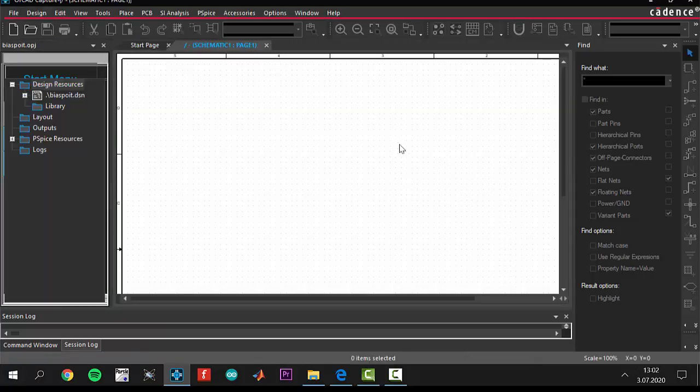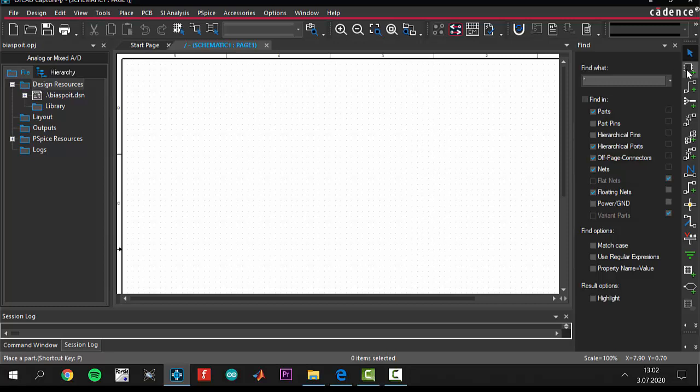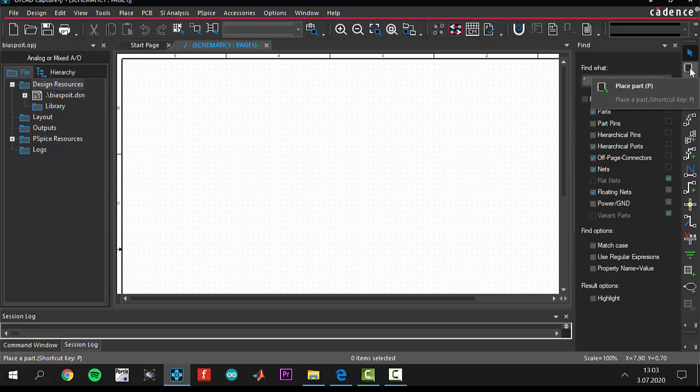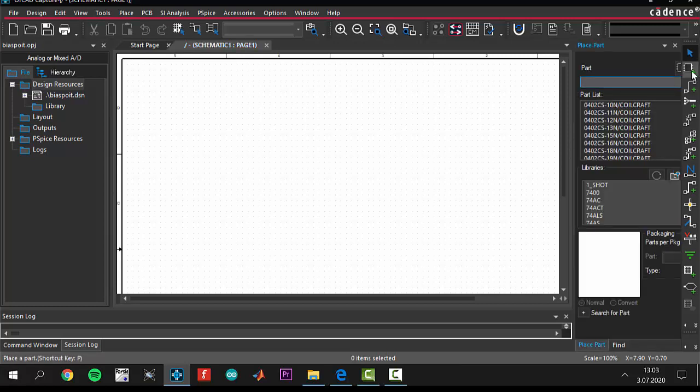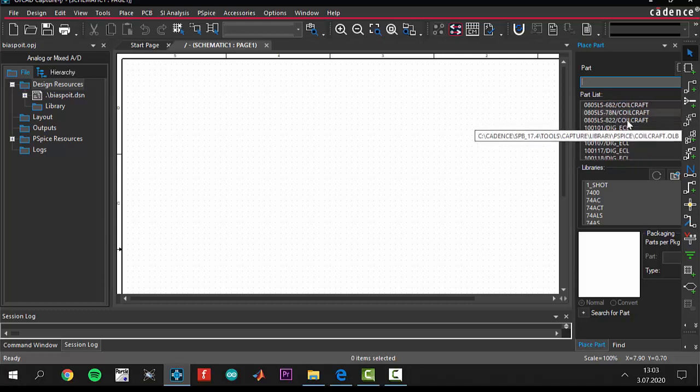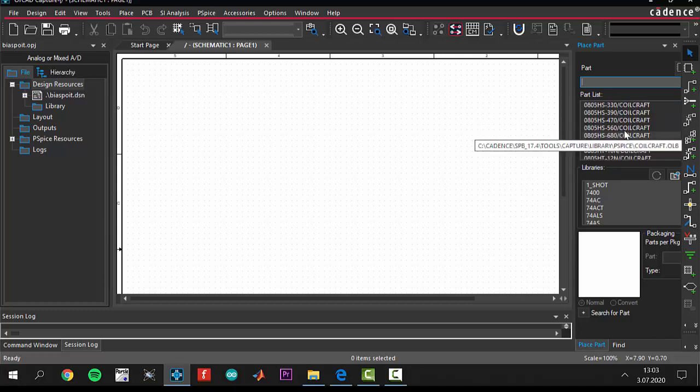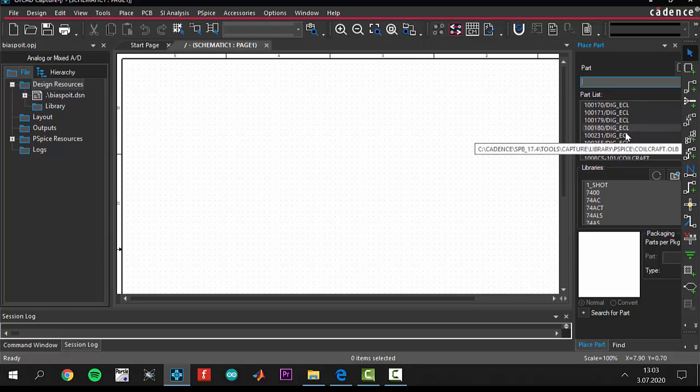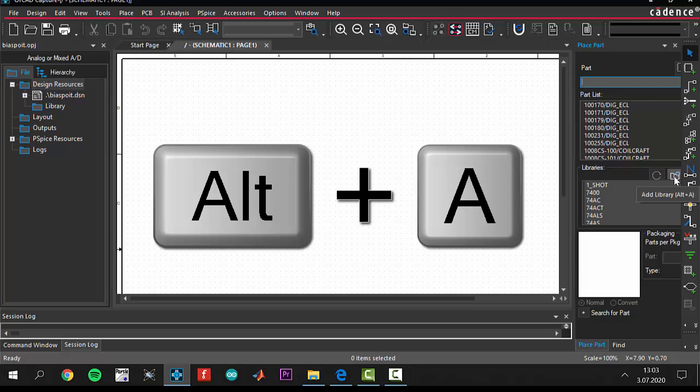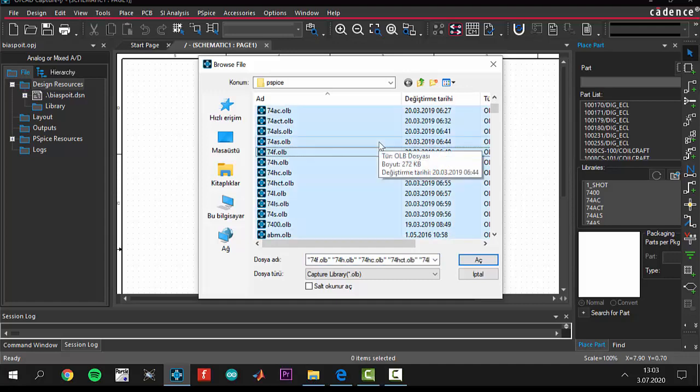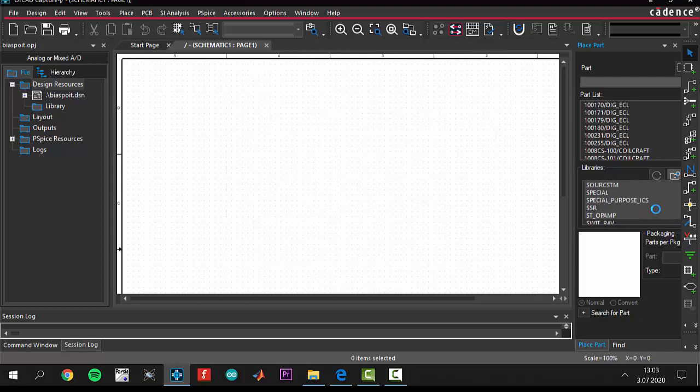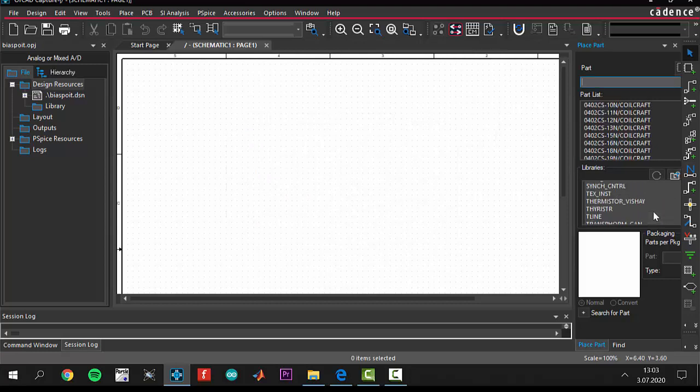First of all, I should tell you guys how to upload libraries because when you download this Orchid program, you will not have any library. You should come to the place part. Here there is a button of place part. You see there are a lot of libraries, but I have already downloaded the libraries. If you haven't uploaded the libraries, you should click add library or use Alt+A. Select all of them with Ctrl+A. After that, click open and all libraries are coming.